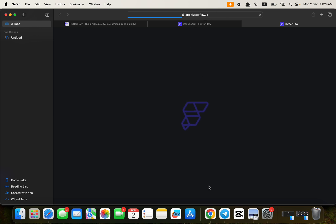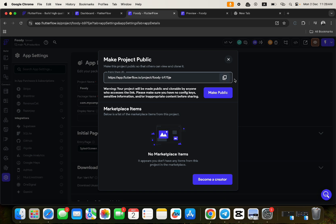If you copy this link and try to clone this application, you won't be able to clone it because you have to buy the app first. If you want to buy the app, check the demo video link in the description, then purchase the application. After purchasing, you'll be able to get access to the clonable link that has already been made public.